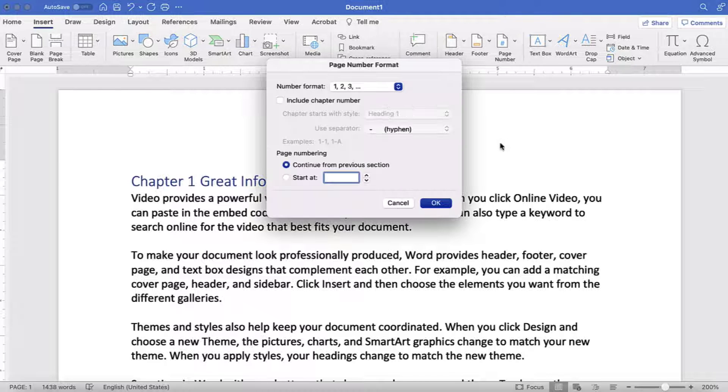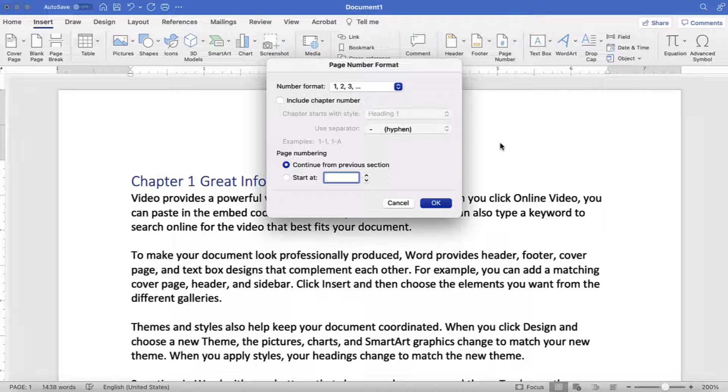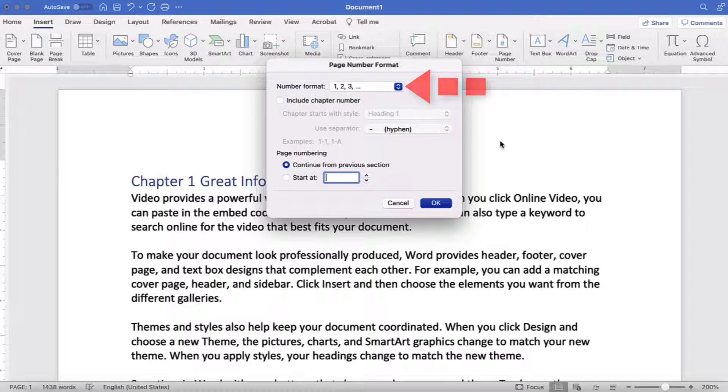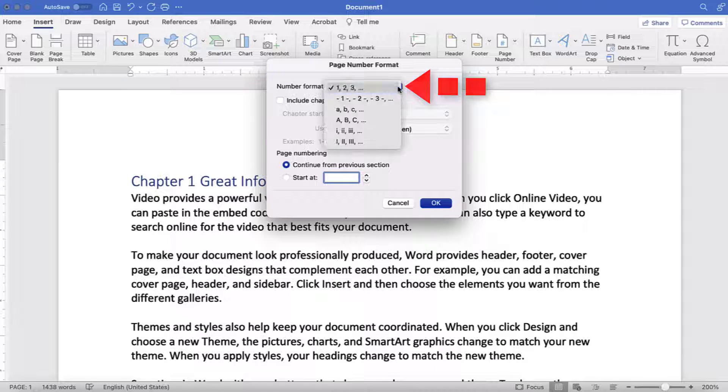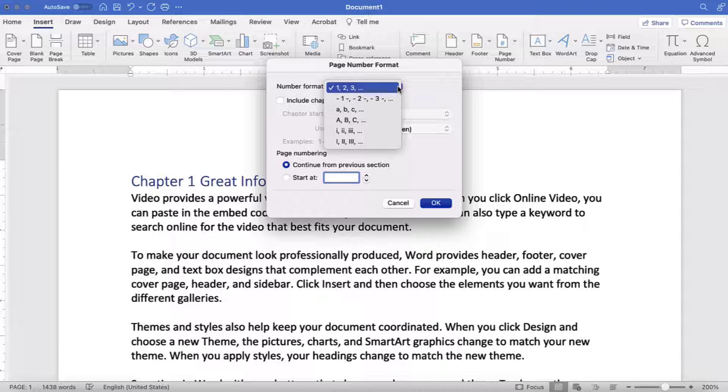When the Page Number Format dialog box appears, you can select an option from the Number Format menu. The options include numerals, letters, and Roman numerals.